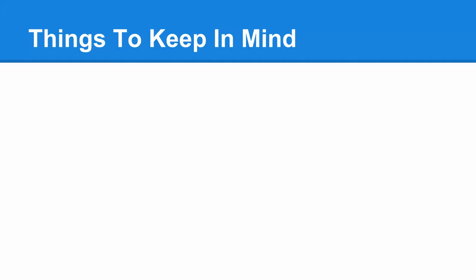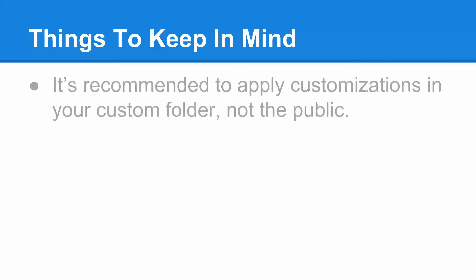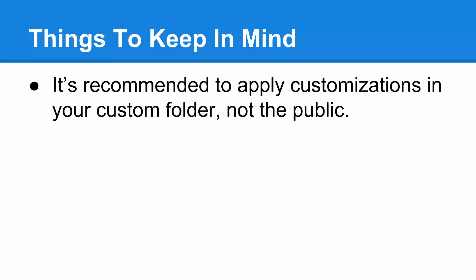Just a couple things to keep in mind before we get started. It's recommended to apply the customizations in your custom folder and not in public. Basically what this will avoid is any type of scenarios when you need to roll back your changes. The default settings will still remain the same and be there. All you need to do is just undo the custom settings.